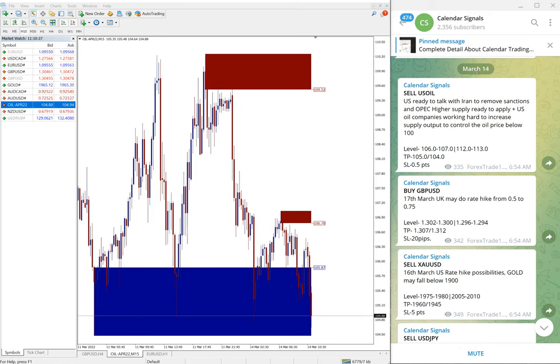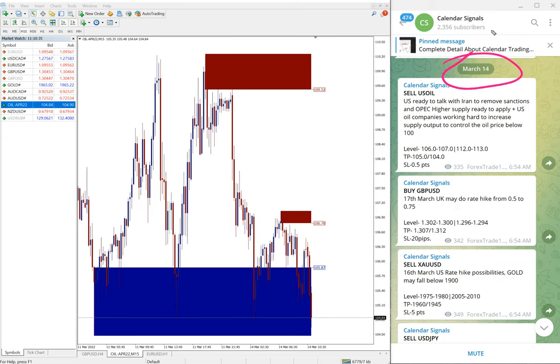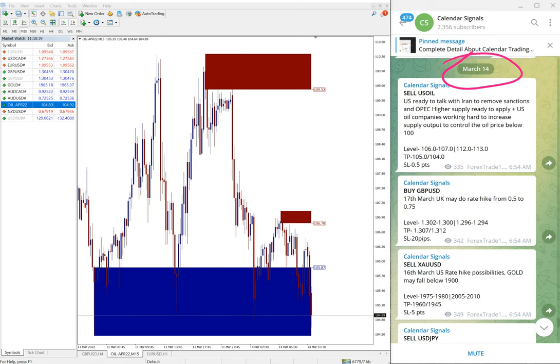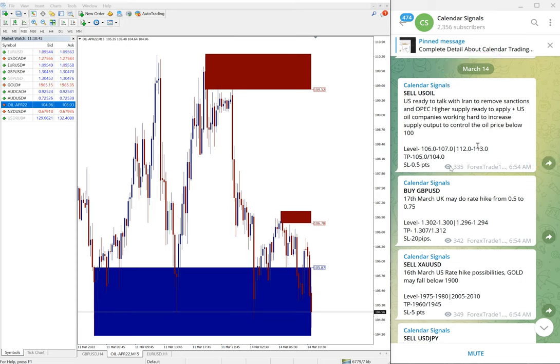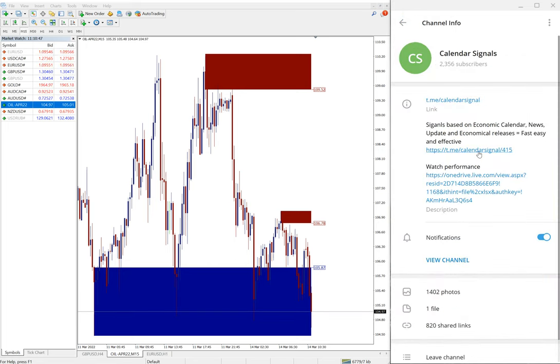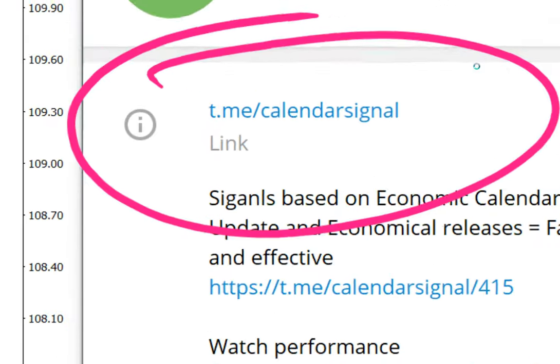Hello traders, welcome to Forex Trade One. Today we are going to show you the performance of our today's calendar signals. Today is March 14th, you can see the date pop up here as I scroll. Today we gave these following signals on this free Telegram channel, this is our free channel t.me/calendar signal.